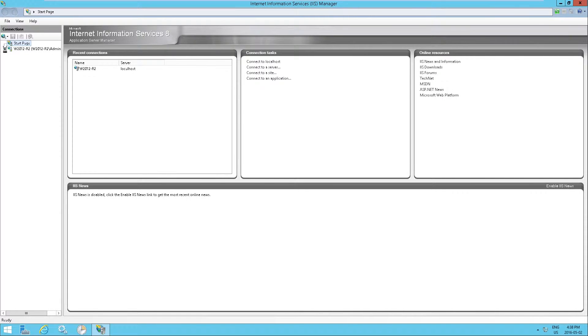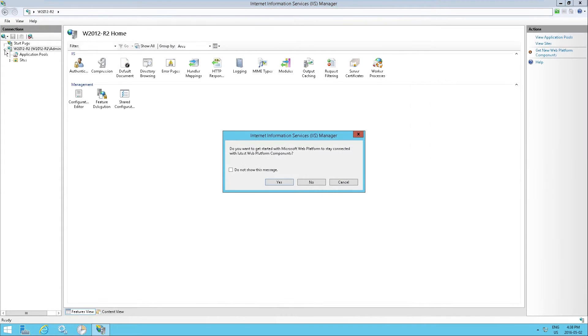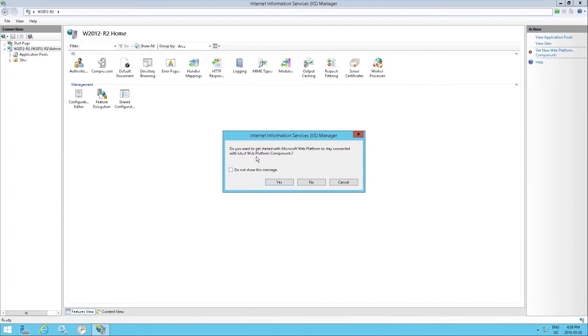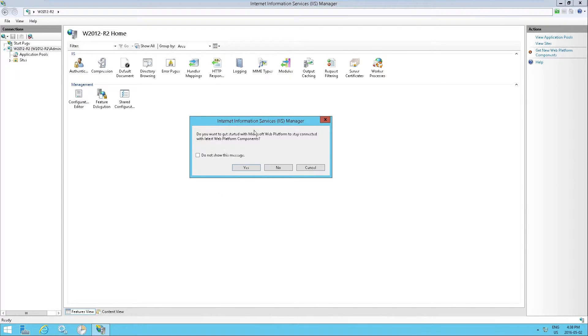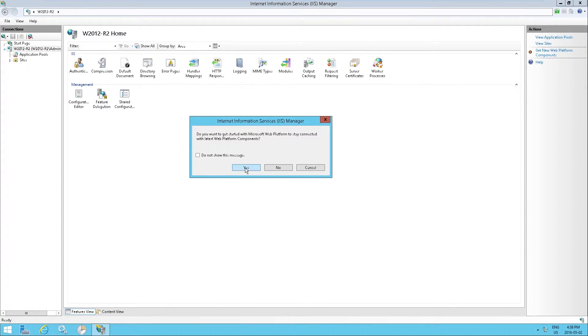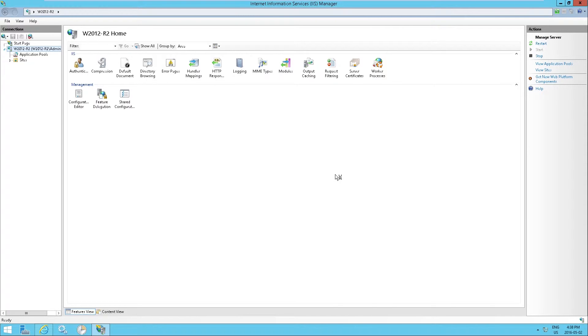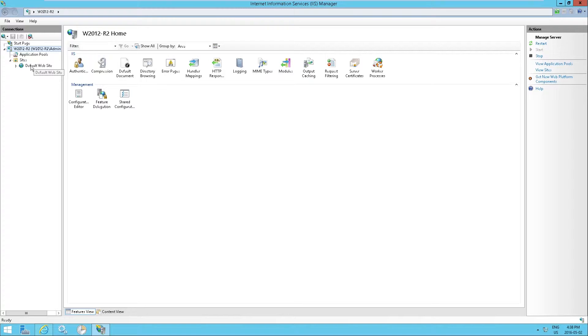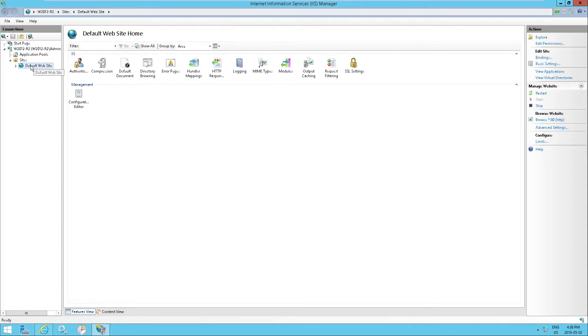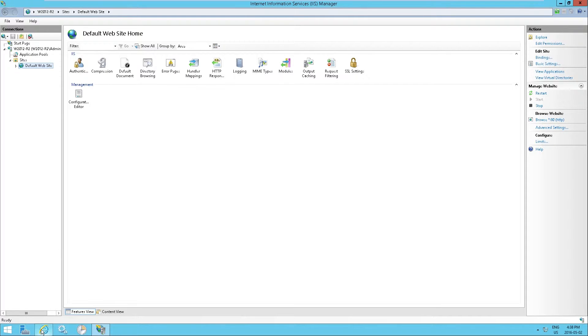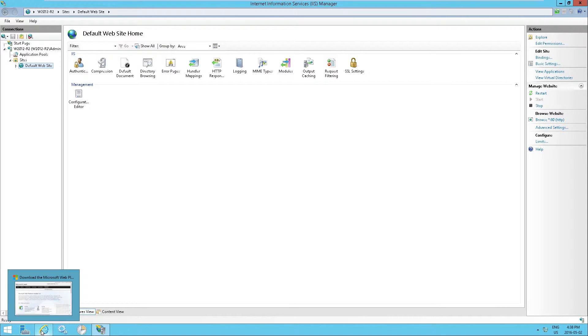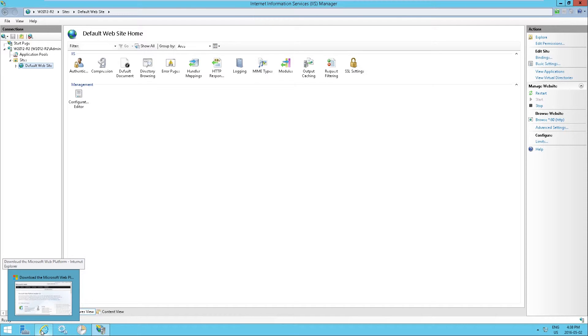So a fresh installation of IIS has a single server and actually this prompt, you might want to click yes on that because we might use the web platform components at a later date. So the default website basically responds to any request from any IP on any port, meaning you have a website functional.